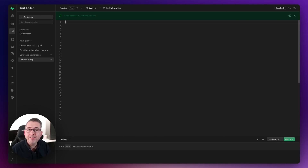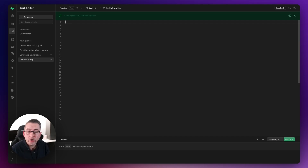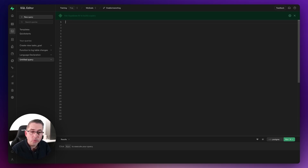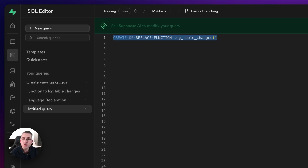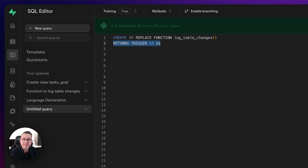In the Supabase SQL editor, hit 'new query'. Let's go through line by line how we create this trigger function. The first thing is we use CREATE OR REPLACE FUNCTION — the great thing about this is we can run it every time in the SQL editor, and if we want to make changes it will replace what's already there. We'll call this one 'log_table_changes'. This defines it as a trigger function, and everything inside the function sits between BEGIN and END.